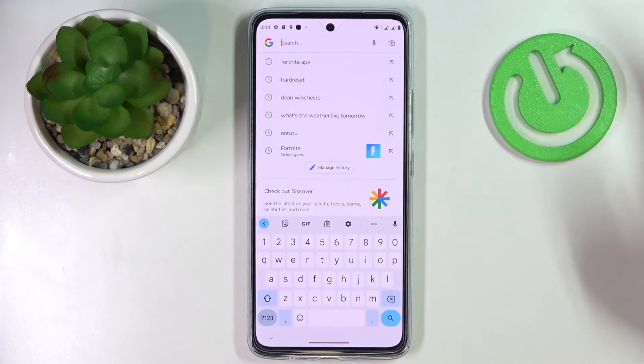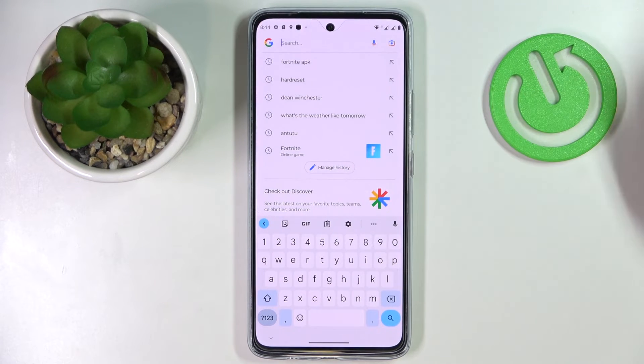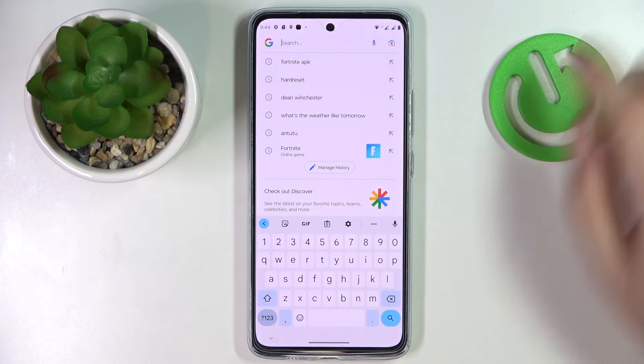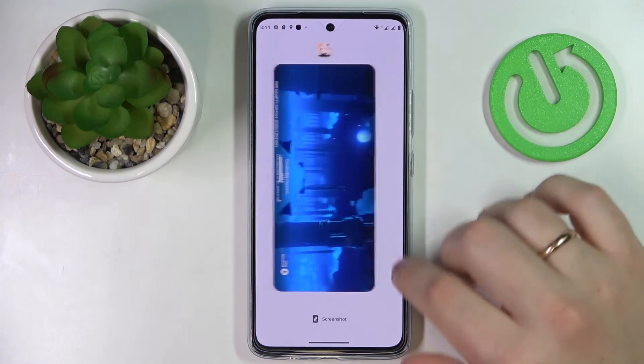And just like so, you can use the keyboard clipboard on the Gboard on this device. Thank you so much for watching and bye bye!